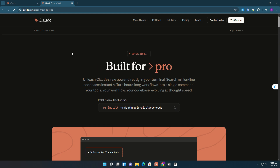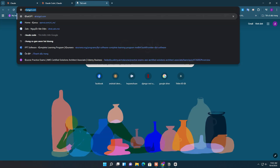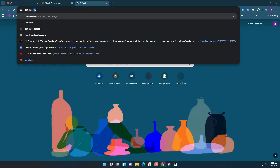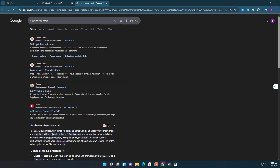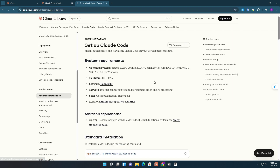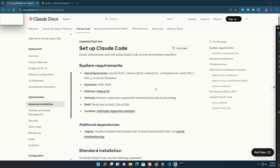Claude Code is an AI coding assistant by Anthropic that helps you write, debug, and explain code right inside Visual Studio Code — like having a smart coding partner built into your editor.